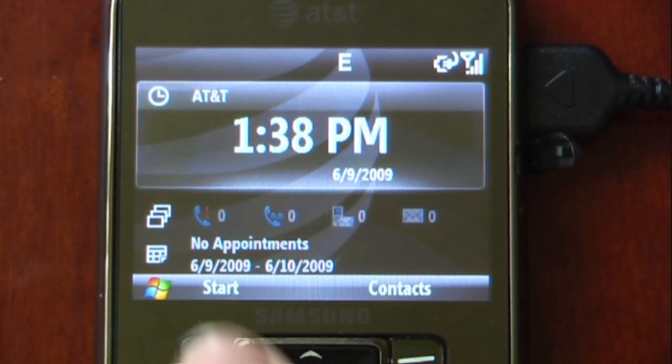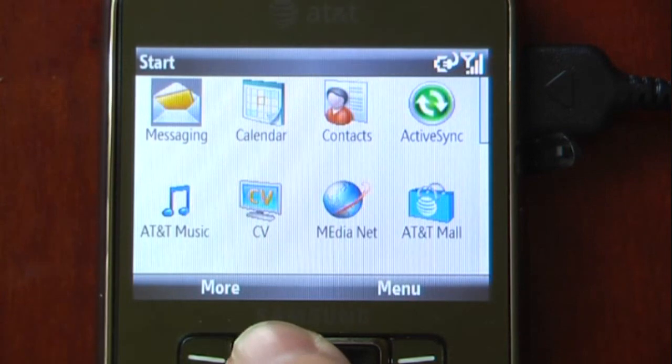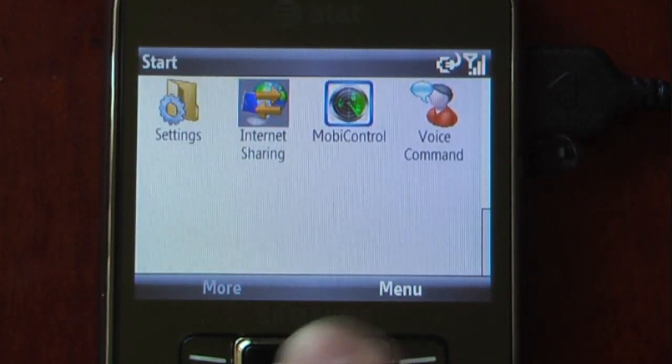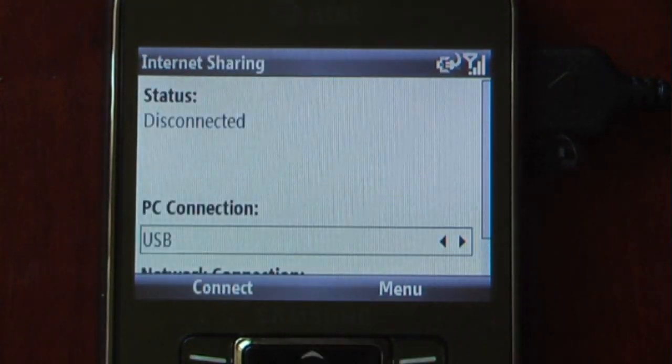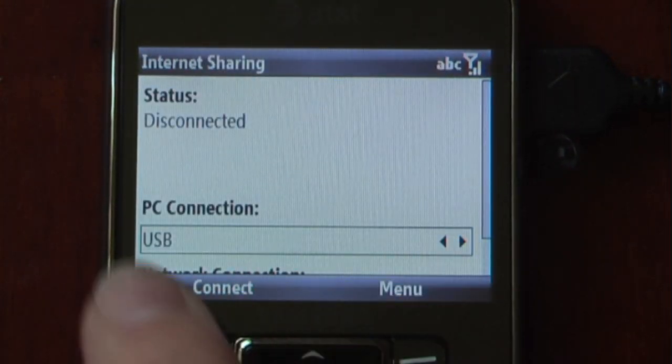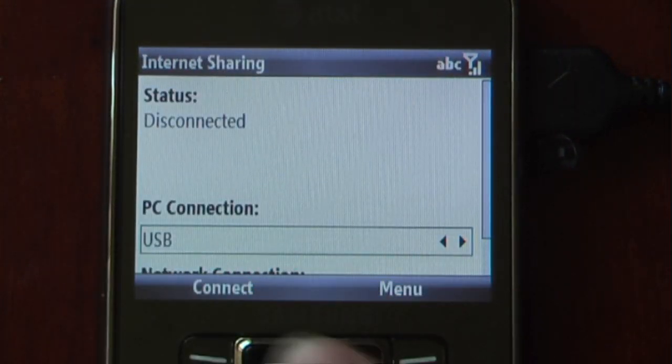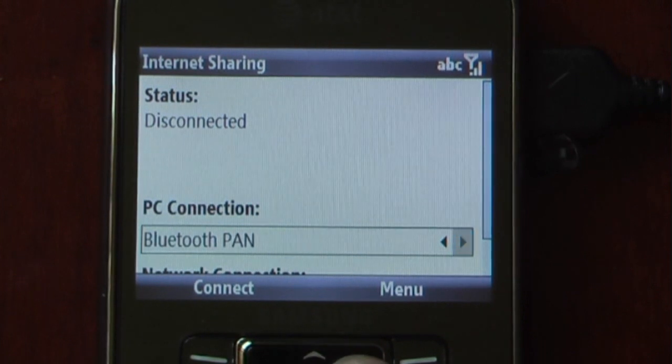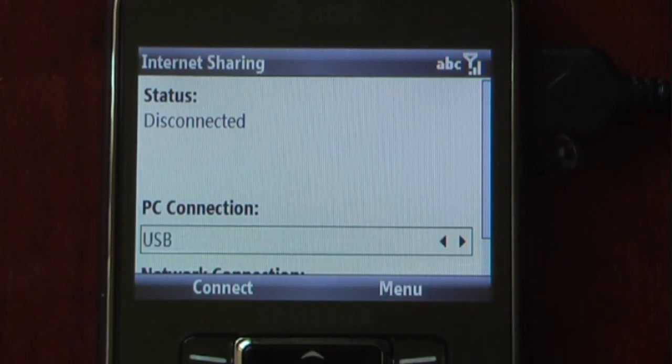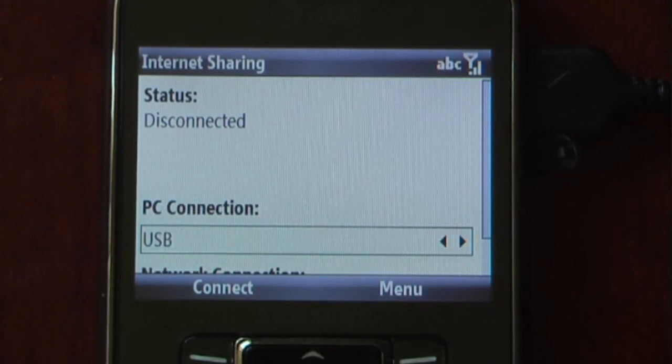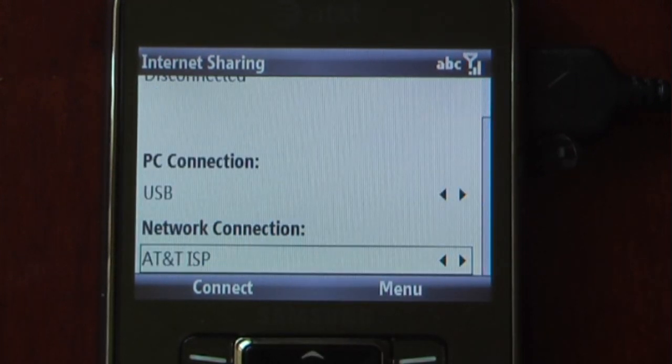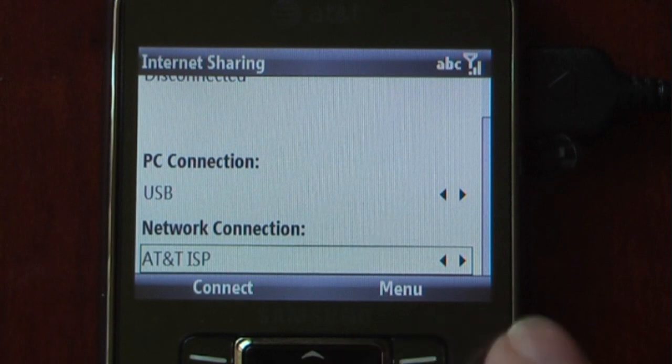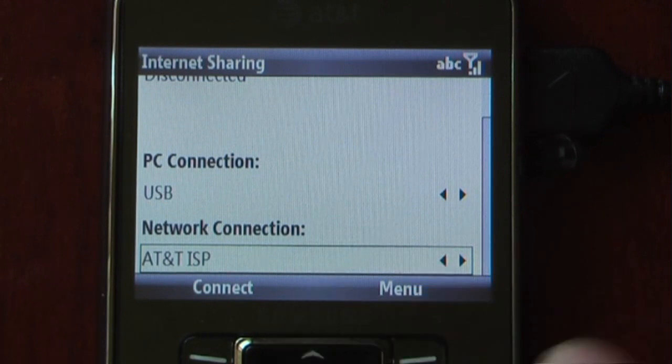Back on our Jack, we'll want to click on Start, go to Internet Sharing. As you can see, it says Disconnected. We can choose either USB or Bluetooth. I'm going to choose USB because it charges the device at the same time. Now we have a couple more network connections. This wasn't here before.